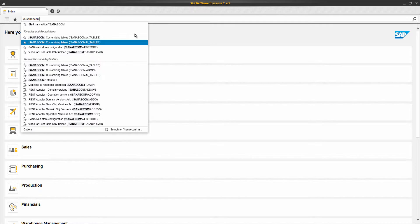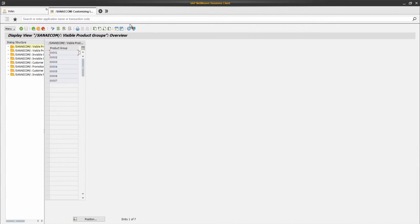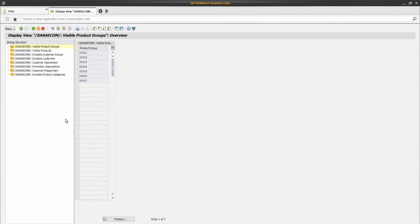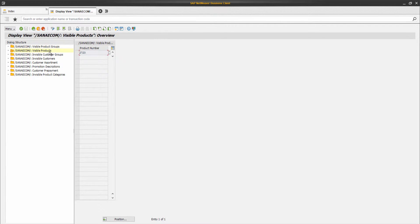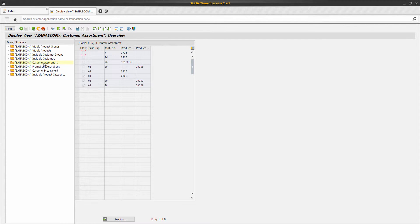It is possible that a company stores thousands or even tens of thousands of materials in the SAP system, and there is a big chance that you do not want to show all of them in your web store. The tables visible product groups and visible products are used to define which materials from your SAP system should be shown in the SANA web store, and the customer assortment table is used to set up customer specific assortment.